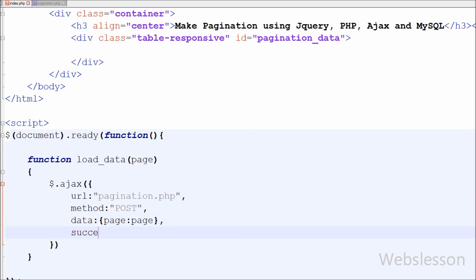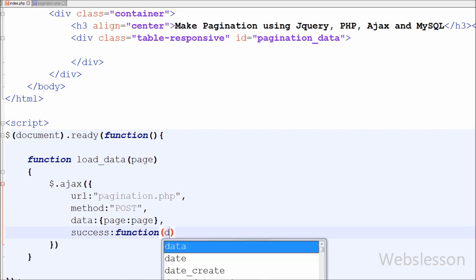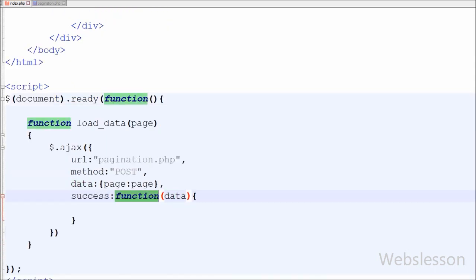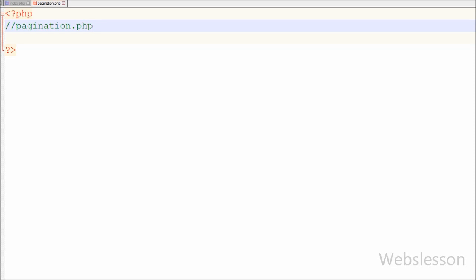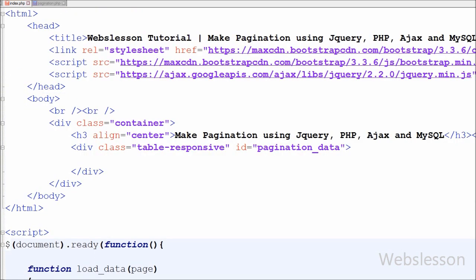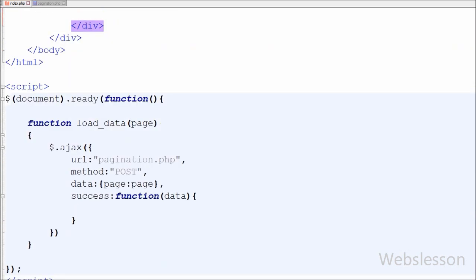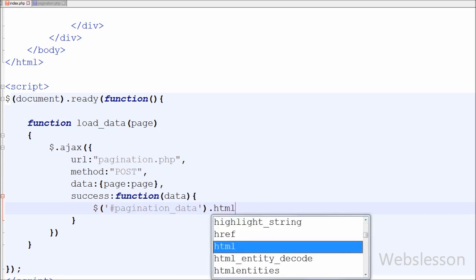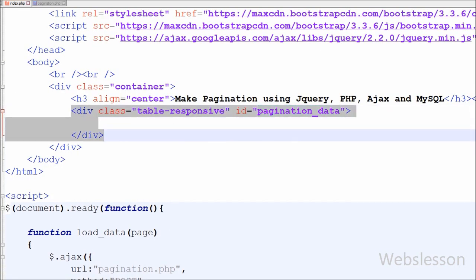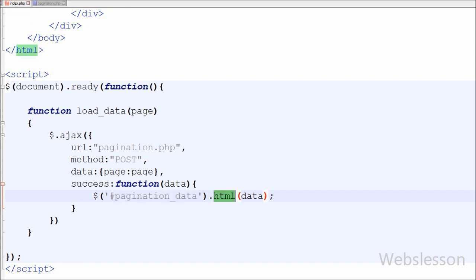The last part is the success callback function, which is called if the request succeeds. If data is received from pagination.php, this function is called and all data from pagination.php is stored in the function's data parameter. From pagination.php we get the student table data with pagination links, and we display it inside the division tag with id 'pagination_data' using: $('#pagination_data').html(data).